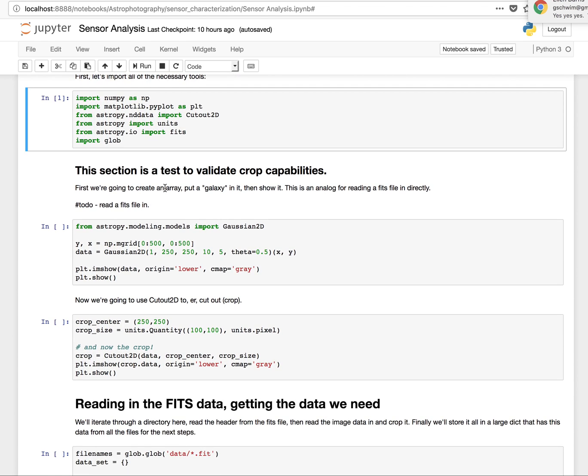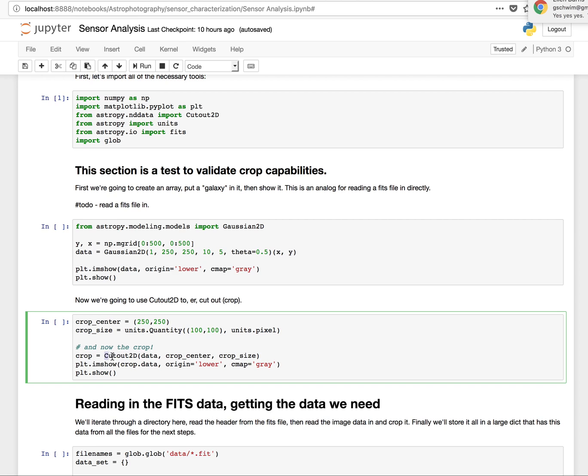So this section here, I wanted to make sure that I could actually crop the files. So I did a quick test based on some information, documentation for this specific function, which is actually cutout2D.